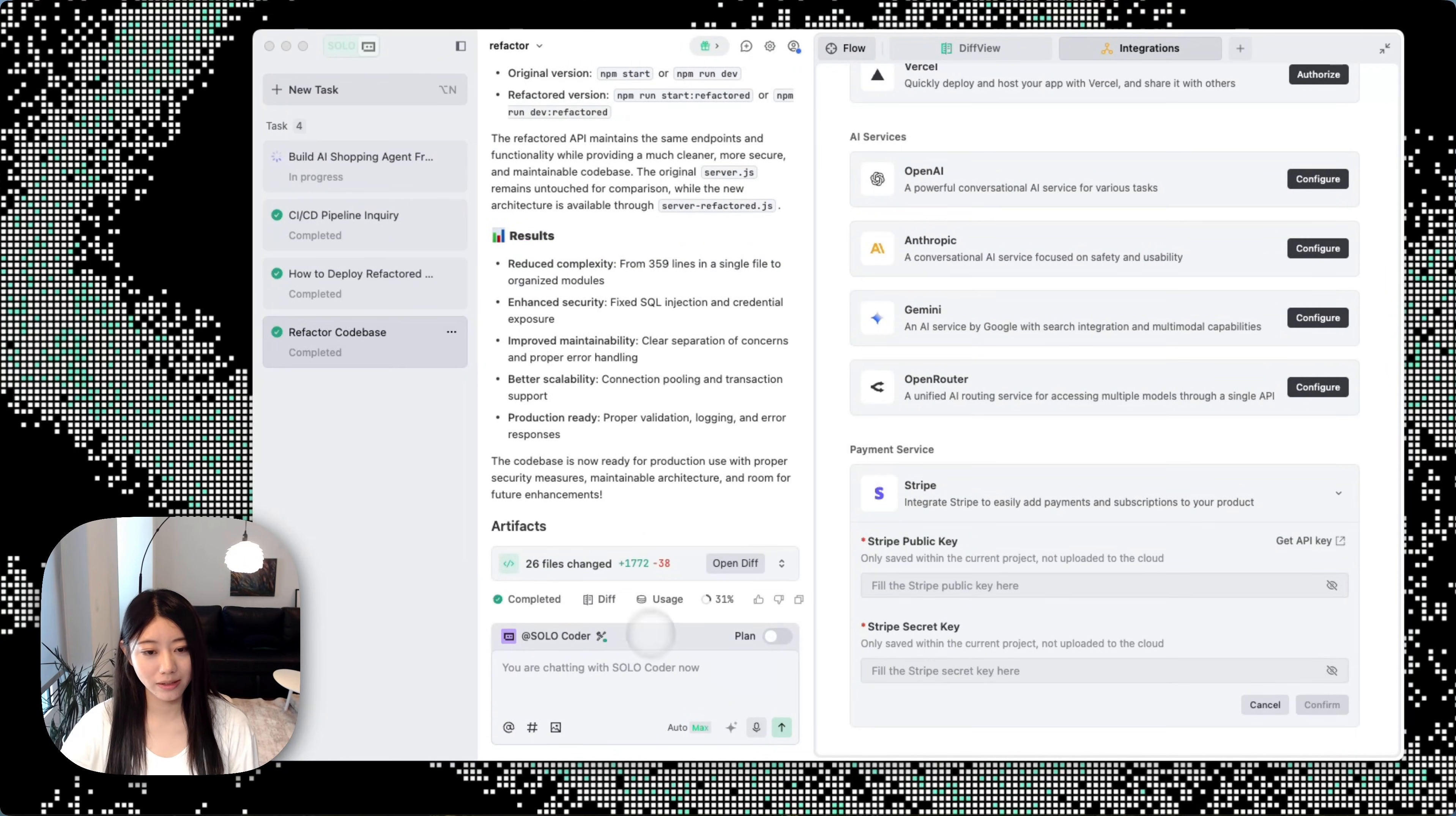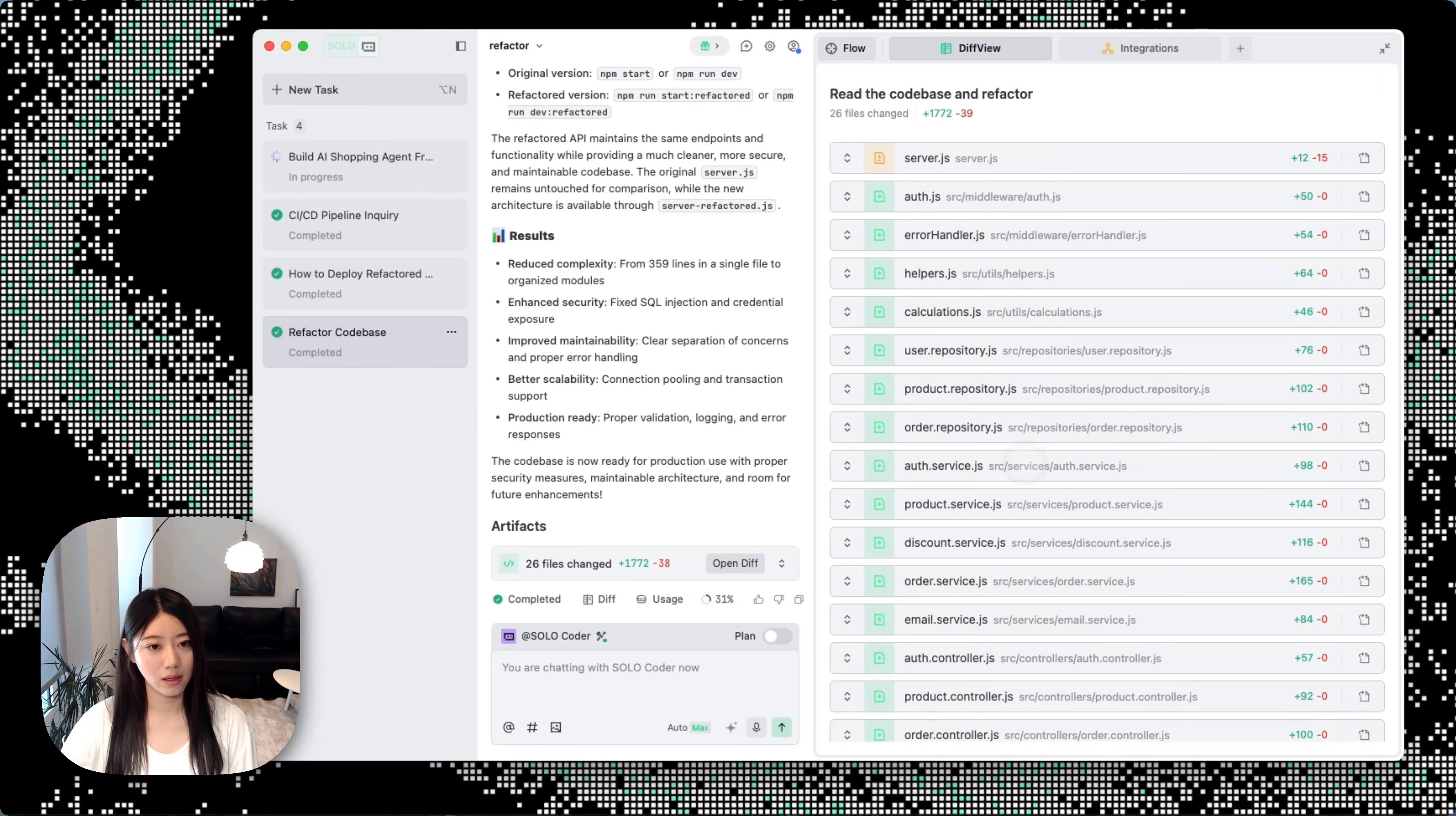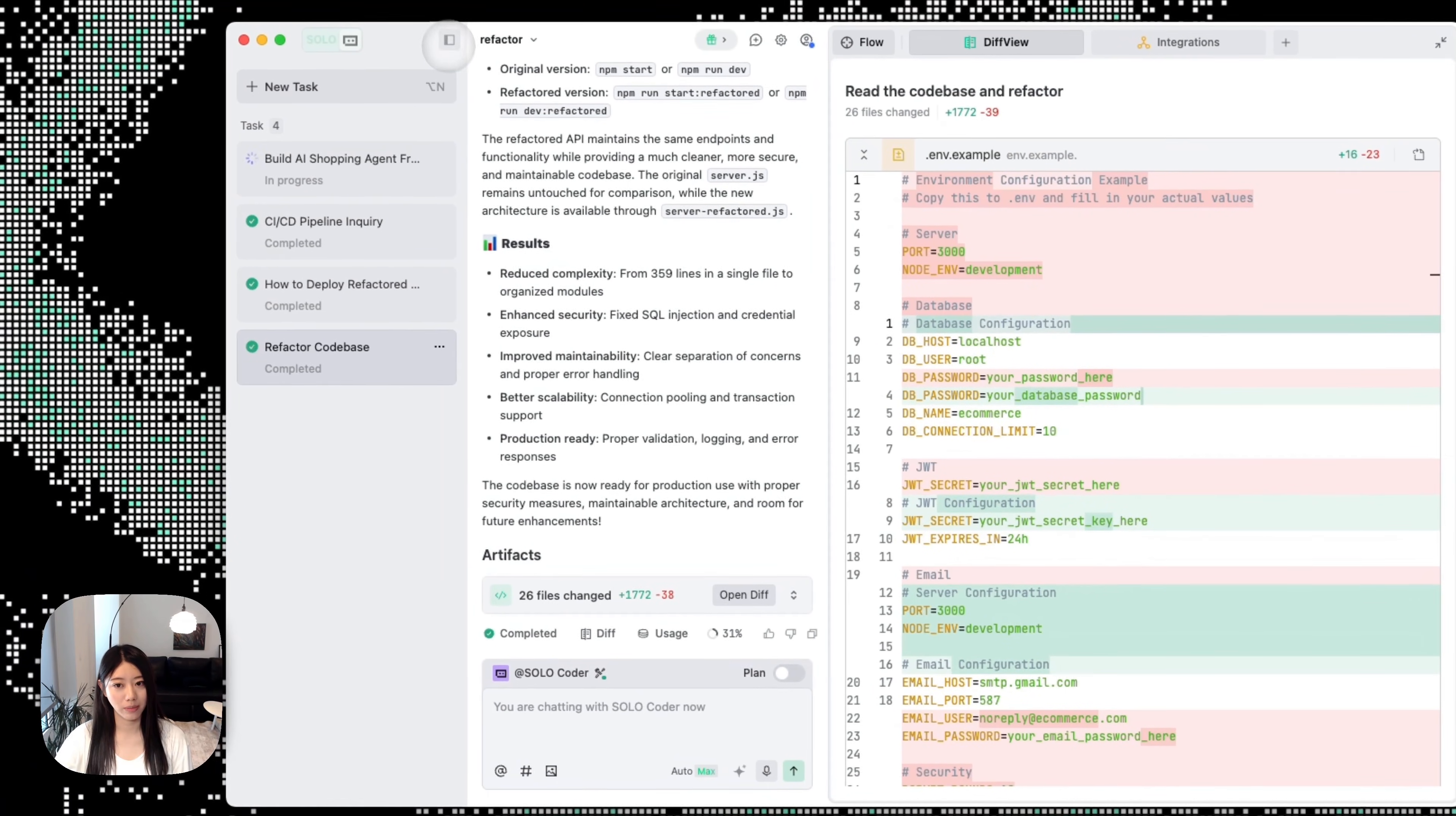And just like that, the work is done. As you can see, we have this thing called Artifacts. In this column we can always open and see what kind of files have been changed. In this case, there's the database refactor and all those files that have been changed. If you open it up, you can review the diff changes side by side.